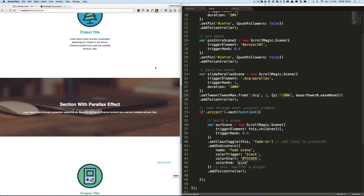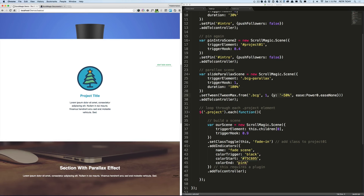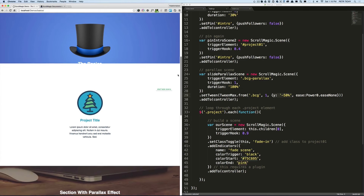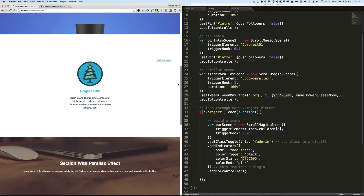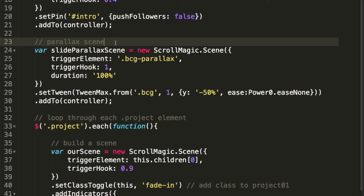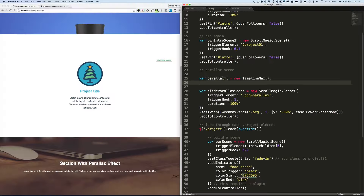Now we'll do one more thing — we want the 'section with parallax effect' text to fade in at the same time as the background moves. When the text comes into view we want it to be invisible and then fade in a little bit later. So instead of a single tween, we will include a timeline.